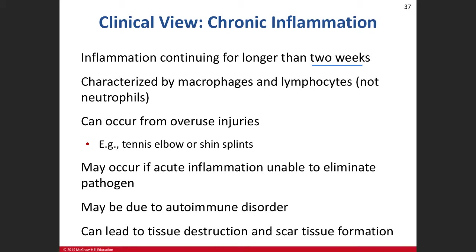Initially, when you have acute inflammation, the first two cell types at the site are macrophages and neutrophils — they're first on scene. It makes sense because neutrophils are the most abundant leukocytes in the body. So if you're doing a histological slide and you see macrophages and neutrophils, you know it's relatively acute, but if you're seeing macrophages and lymphocytes, you're dealing with a chronic inflammatory issue.